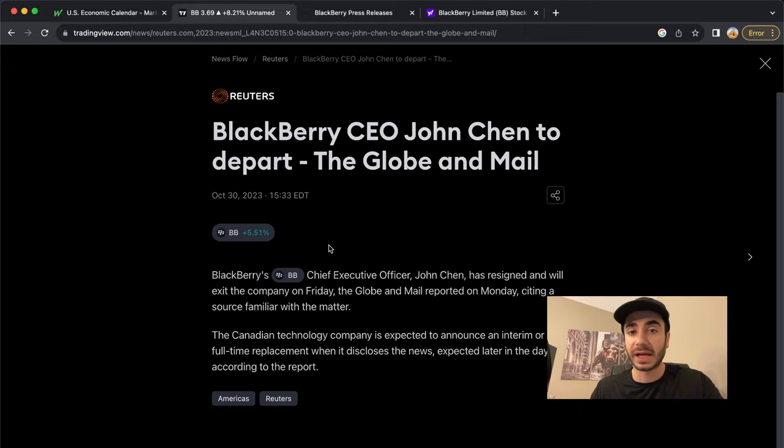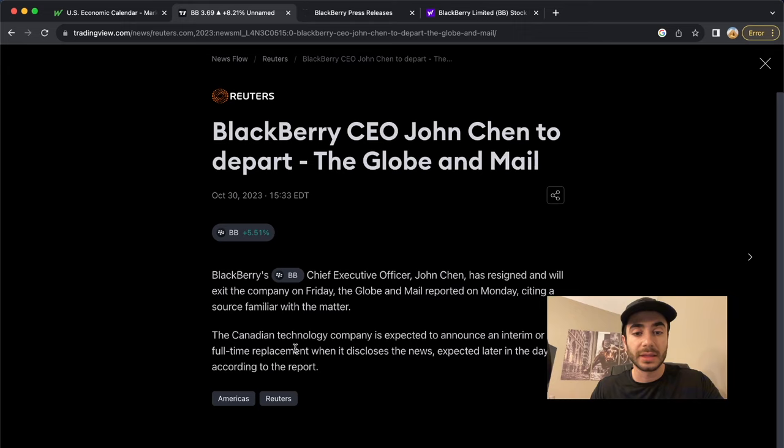BlackBerry CEO John Chen has resigned and will exit the company on Friday. The Globe and Mail reported on Monday, citing a source familiar with the matter. The Canadian technology company is expected to announce an interim or full-time replacement when it discloses the news. It's expected later in the day, according to the report.